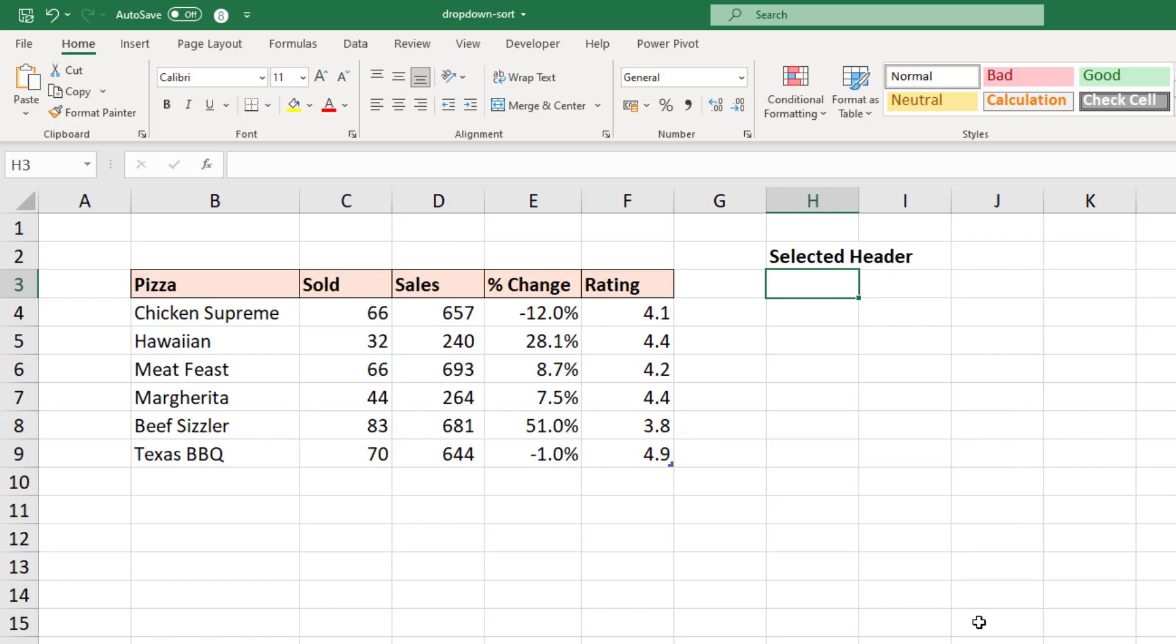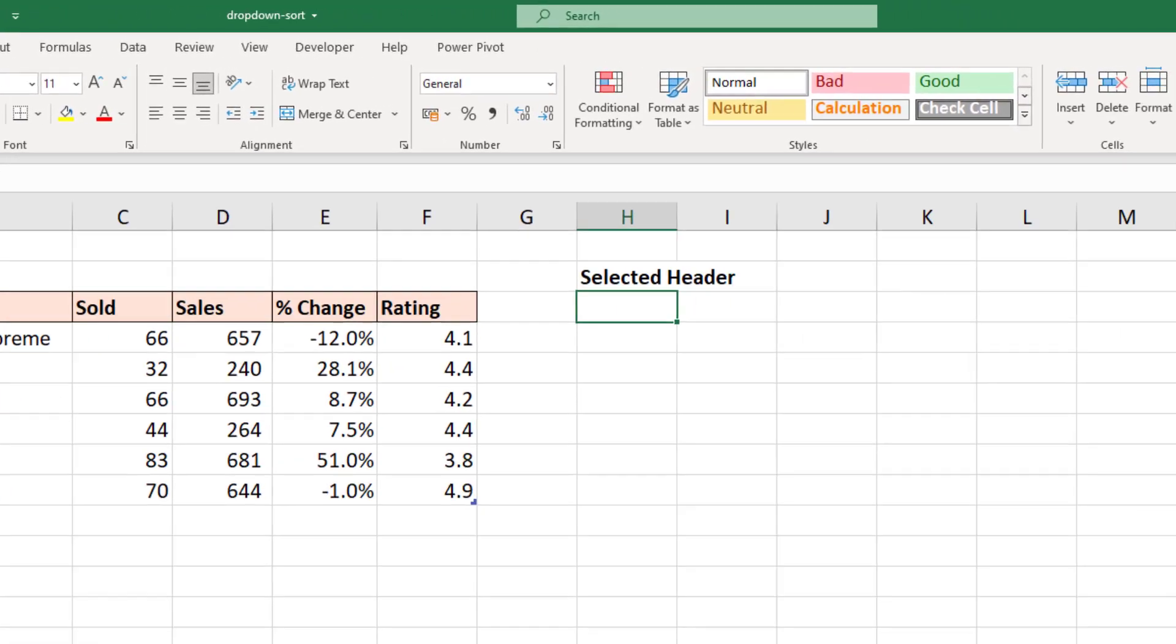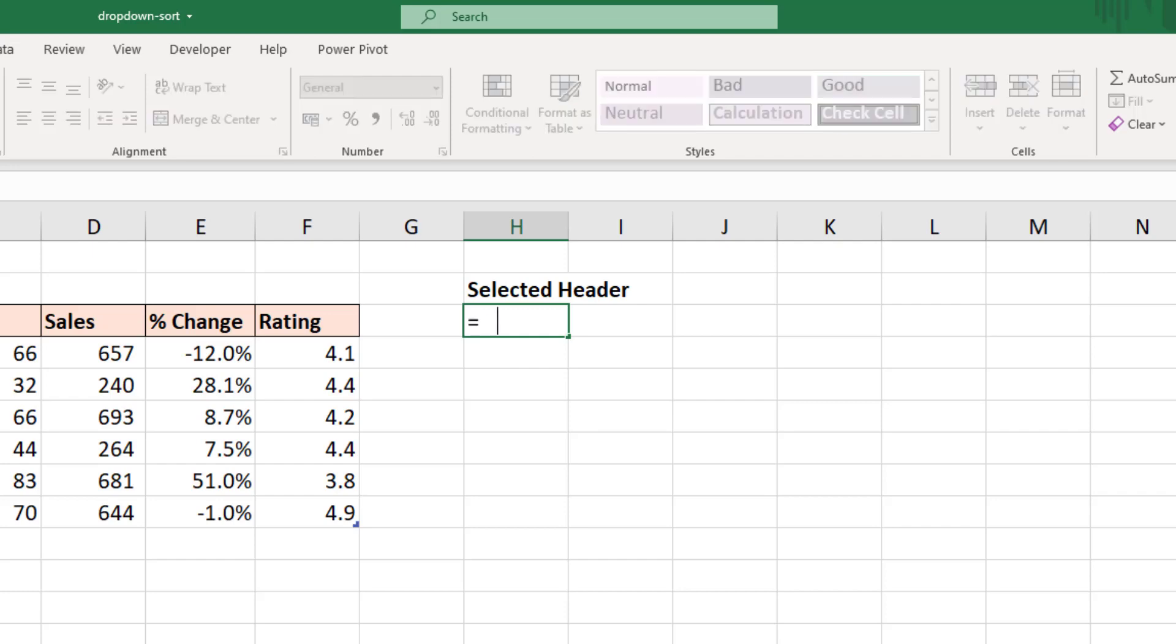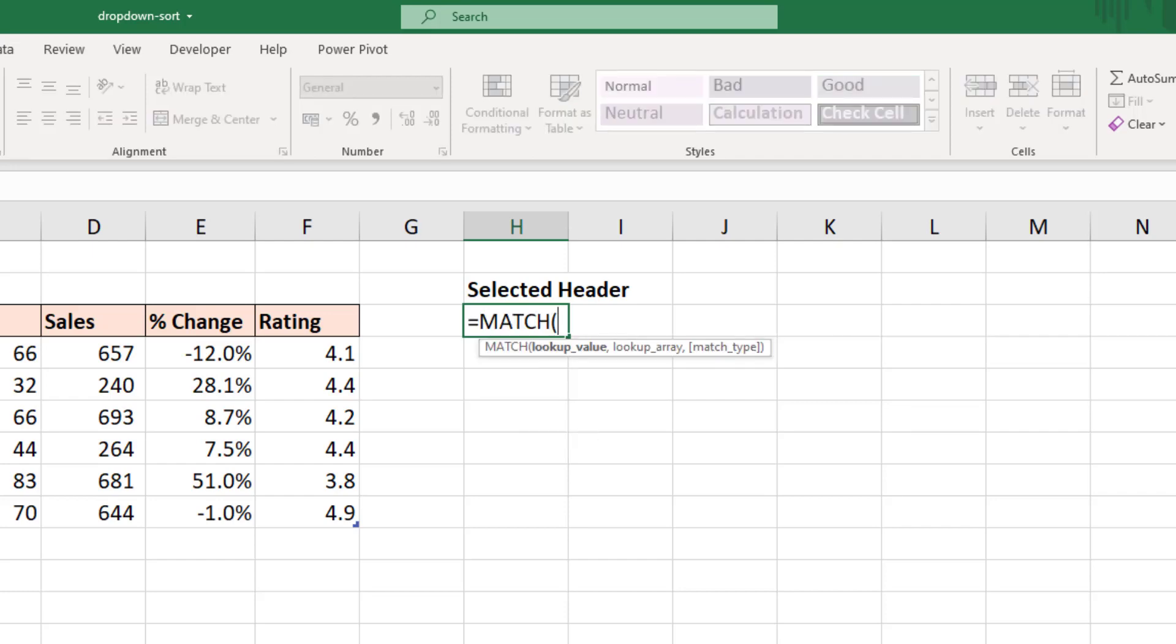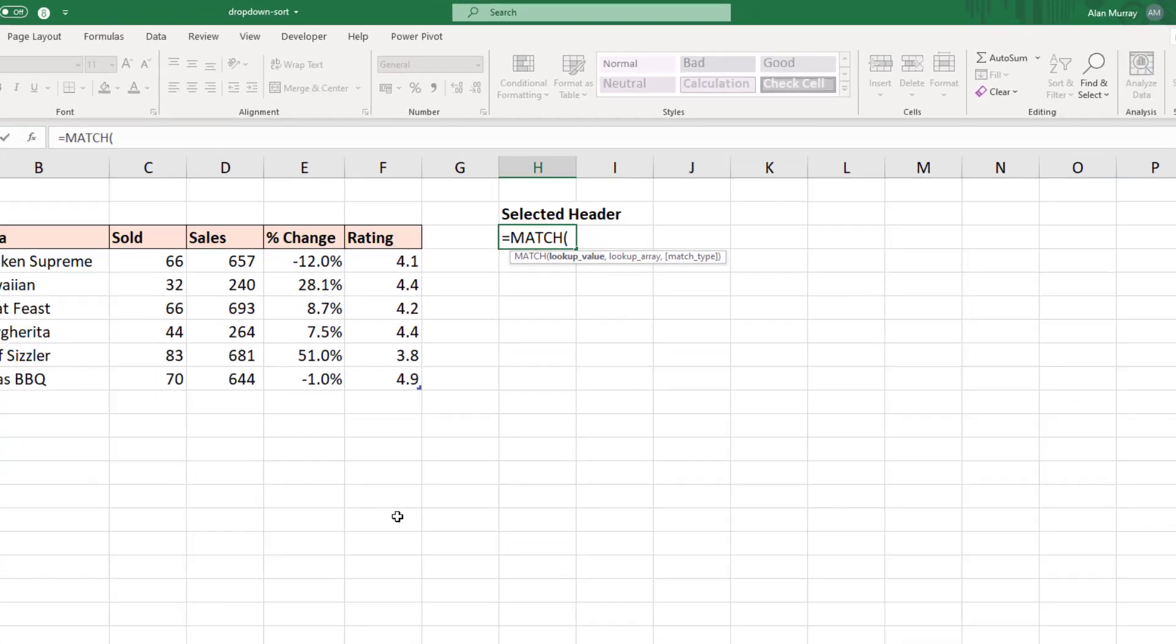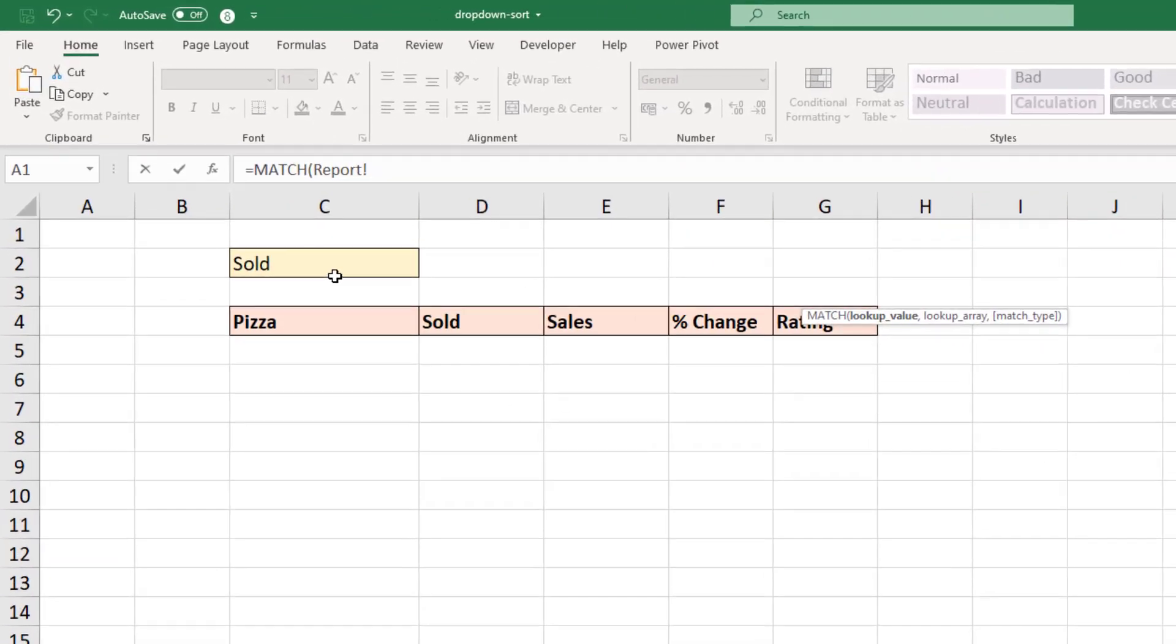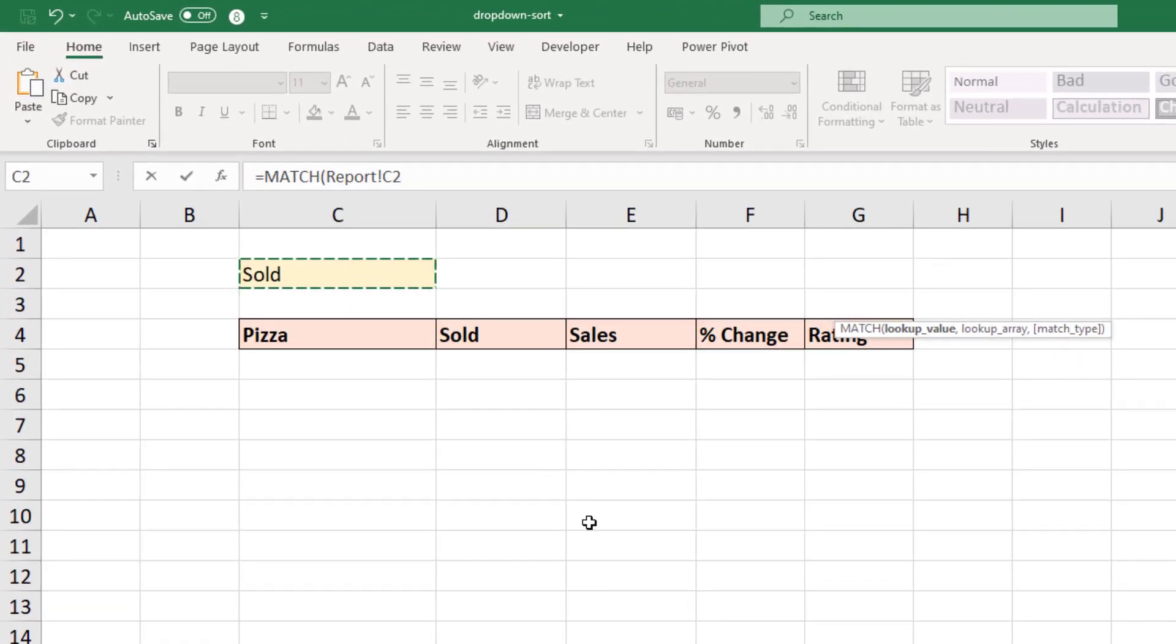The first thing we want to do is in cell H3, I want to find out which column has been chosen from the drop-down. Which column do we need to sort this data by? For this I'm going to use a simple MATCH function. The brilliant MATCH function. So equals MATCH and the lookup value is going to be the cell over on the report sheet. So if I navigate to the report sheet and select cell C2 where the drop-down is.